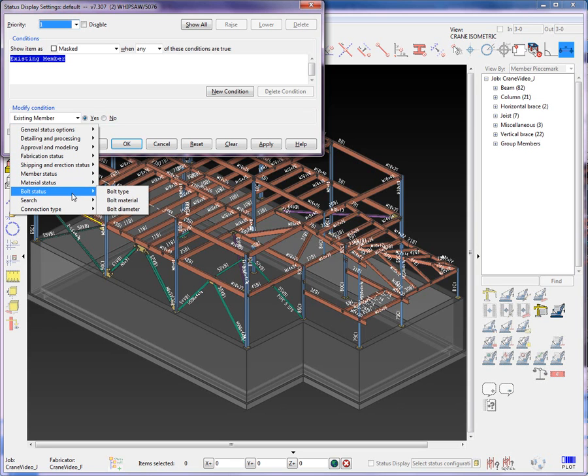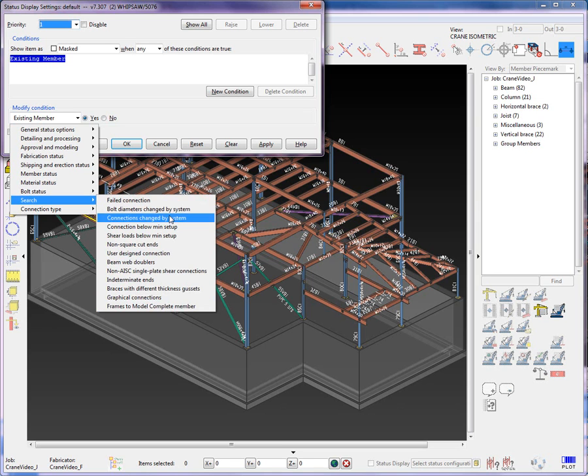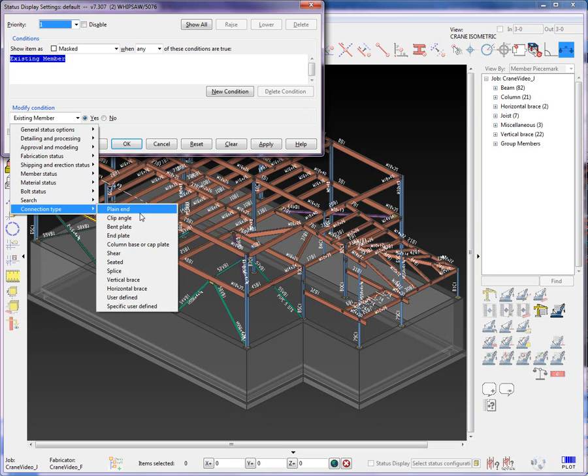In Bolt Status, we have added in Type, Material, and Diameter. In the Search Options, we have the Frame to Model Complete Member. And then, of course, we have the remaining ones that were available in version 7.2.